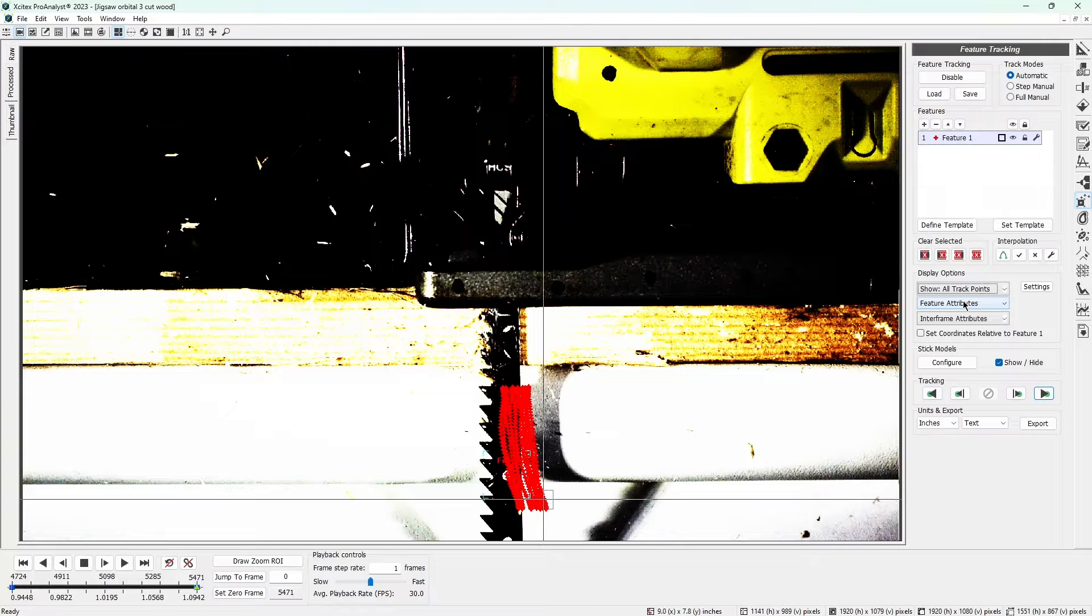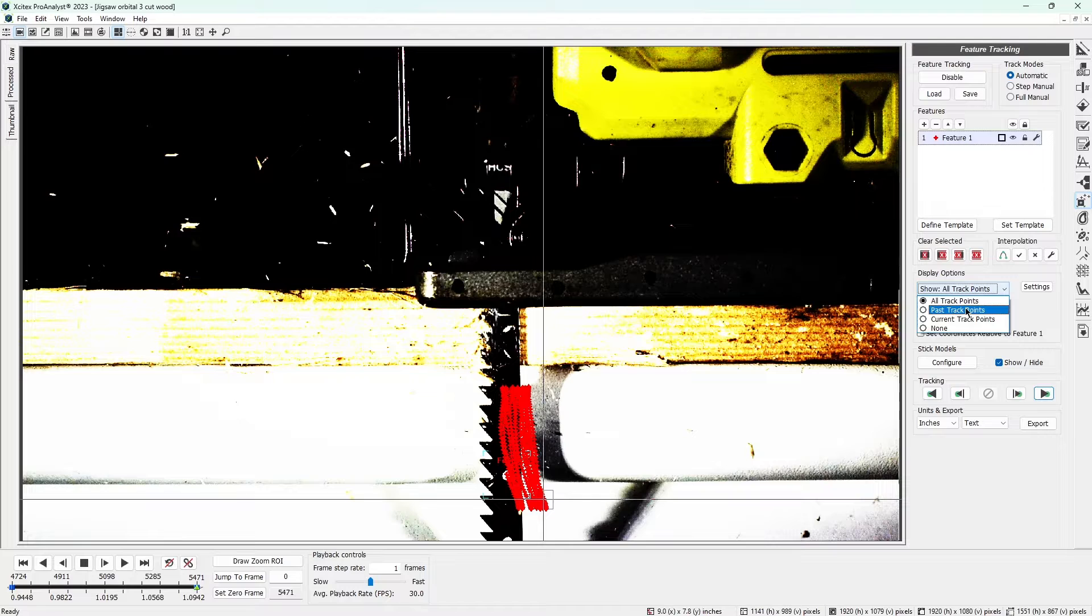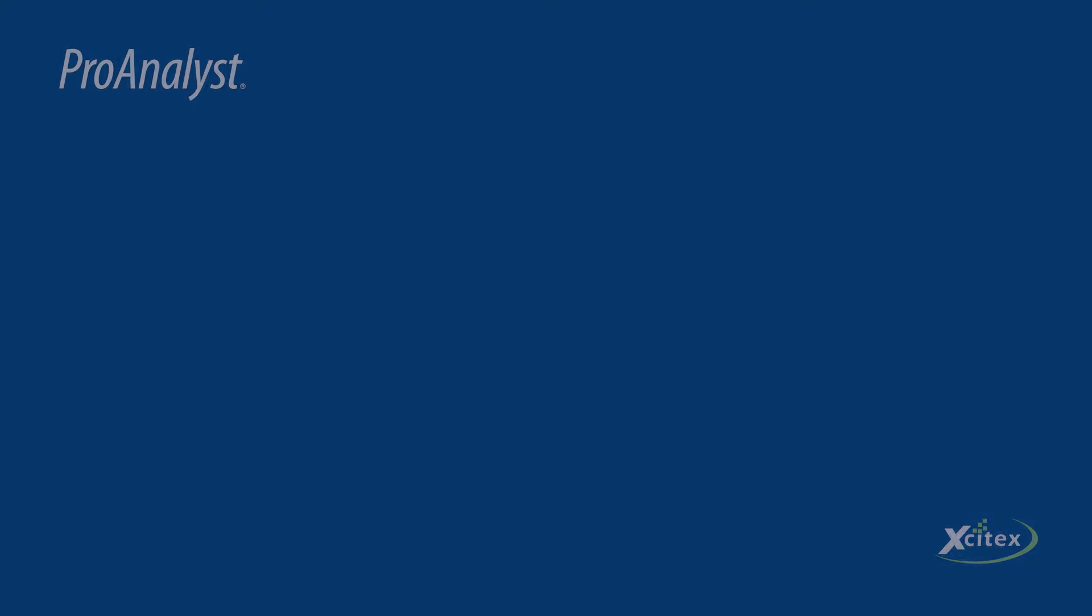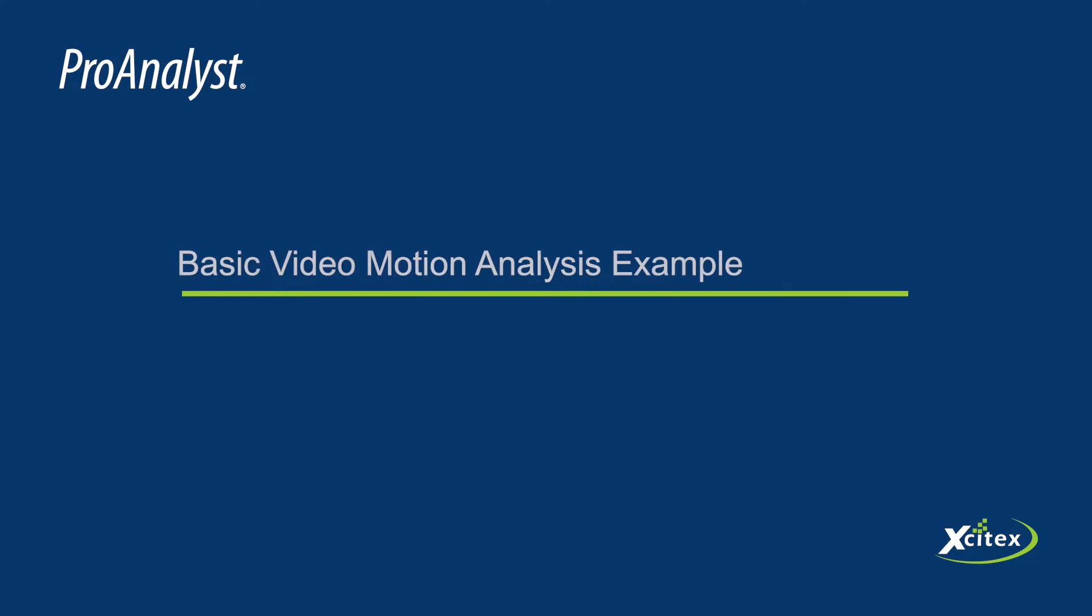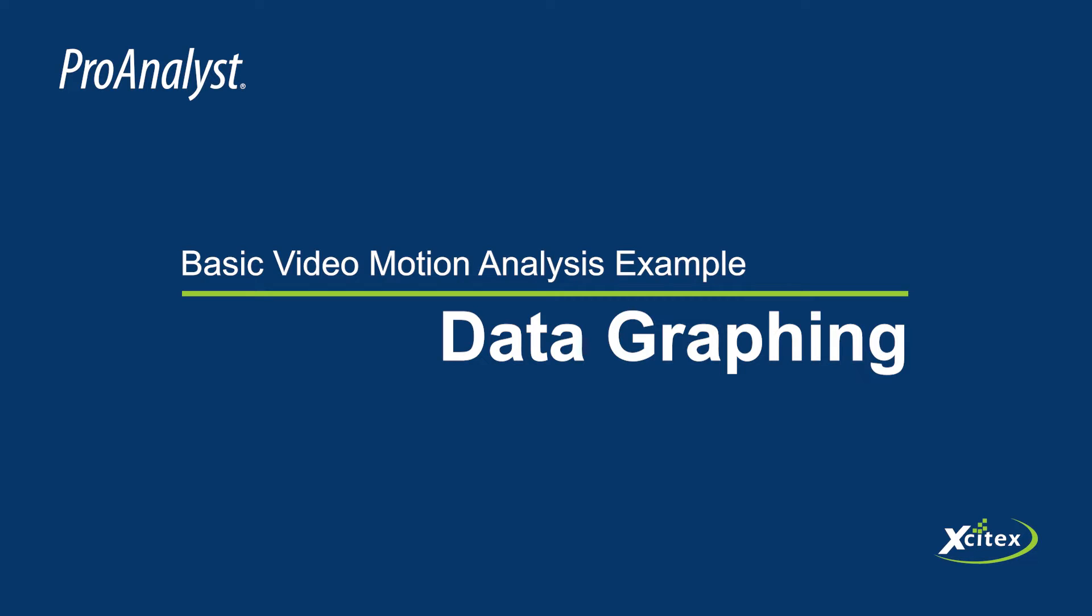The red tracking markers that appear represent the position of the white dot for each frame of the video. This information is now stored in Pro Analyst. We can also display only the past track points. Make that change before we move on.